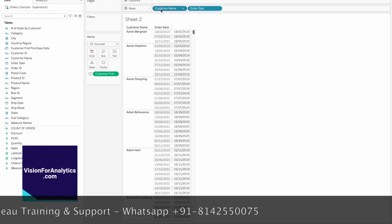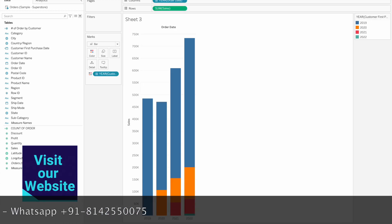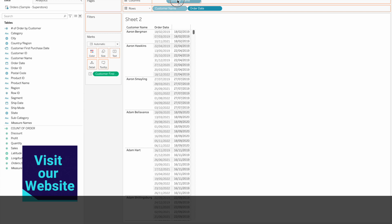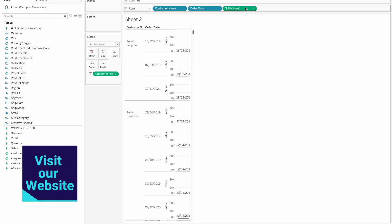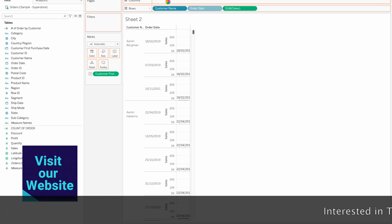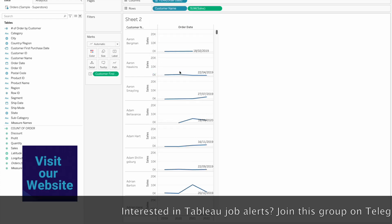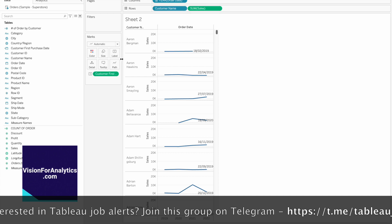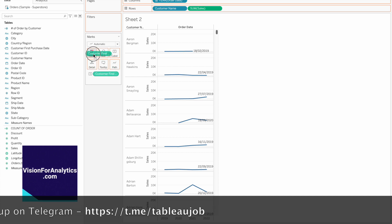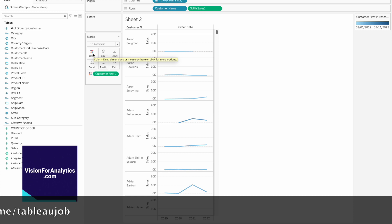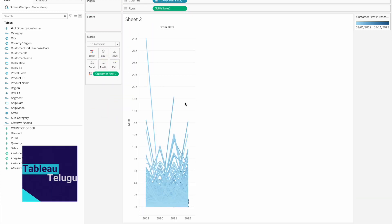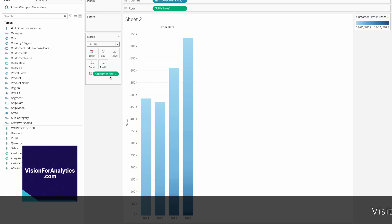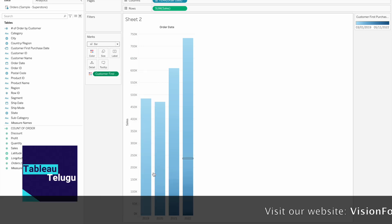This is the year of order date - we can see which customers made their first purchase in each year. Remove customer name and set mark type to bar to see this more clearly.